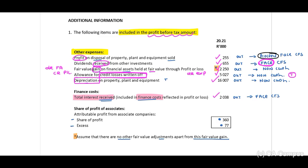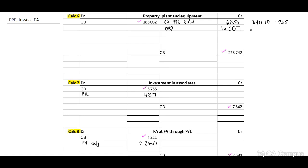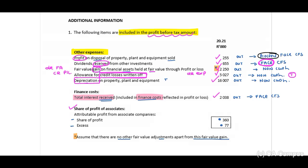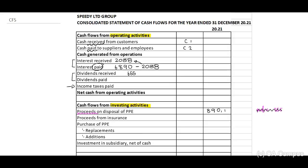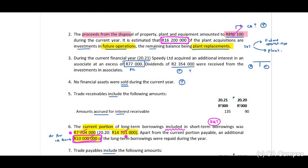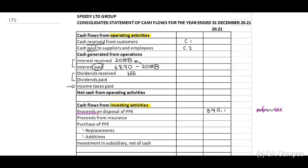Share of profit of associate — we've already included this in our investment in associate T-account. We debited that line item and transferred the proceeds. It is estimated that 16.2 million of the plant acquisitions relates to investment in future operations. We can identify this purchase of PPE relates to replacement or future operations — include this as additions, amount 16,200. This also needs to be included in our T-account.